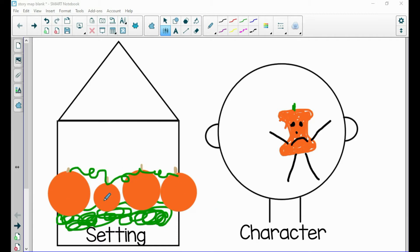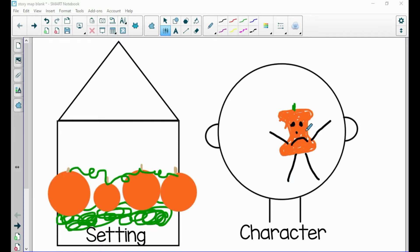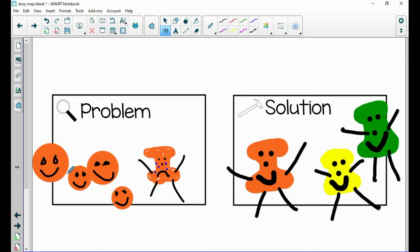We drew our pumpkin patch in our setting box. Then we talked about the character, which is the people or animals that the story is about. In this case, it's a pumpkin — that is our main character who the story is mostly about. He's called the ugly pumpkin because he doesn't quite fit in. He's a weird shape and that makes him feel sad, so we drew a sad face for him.